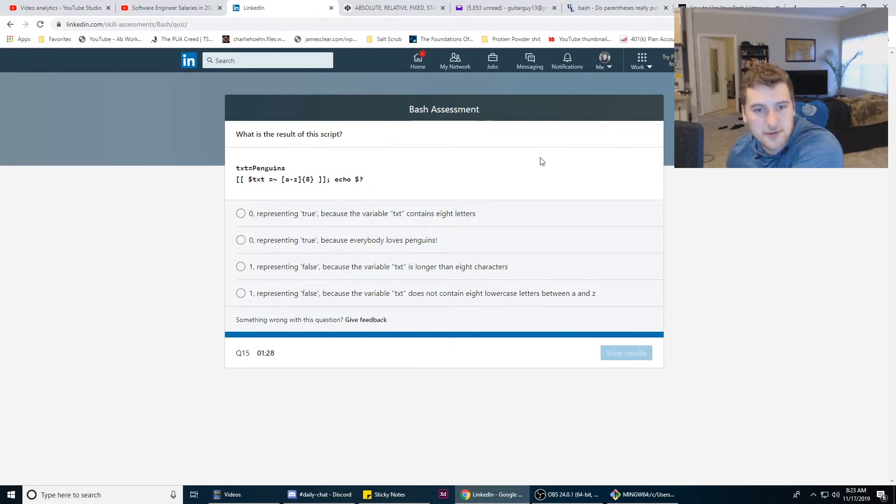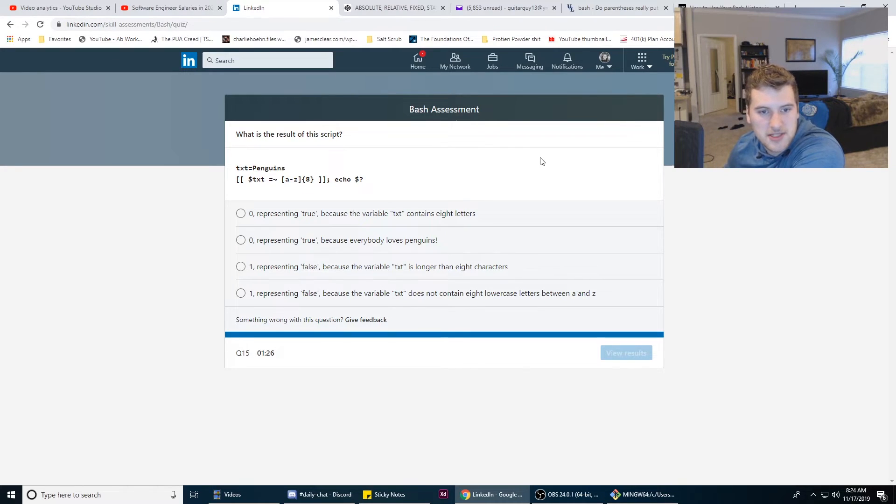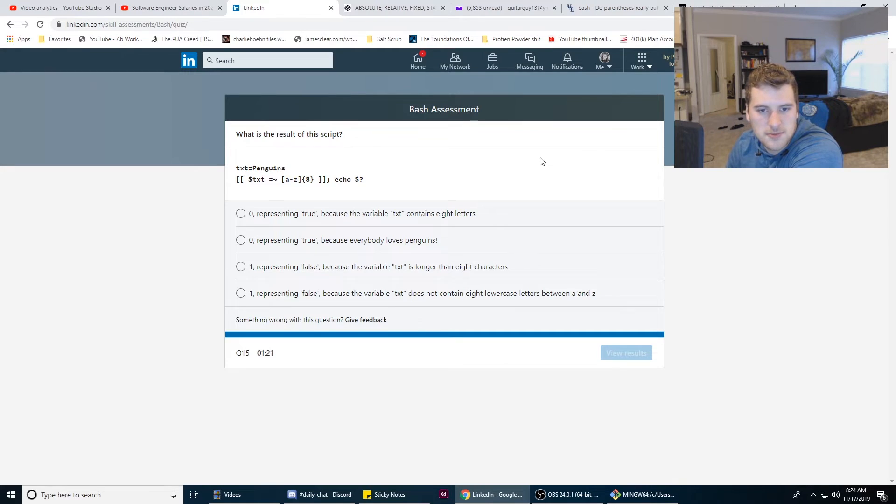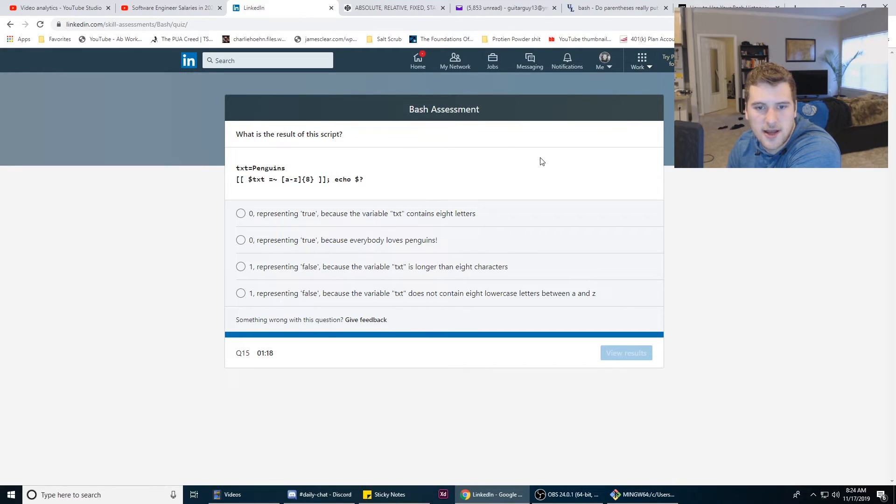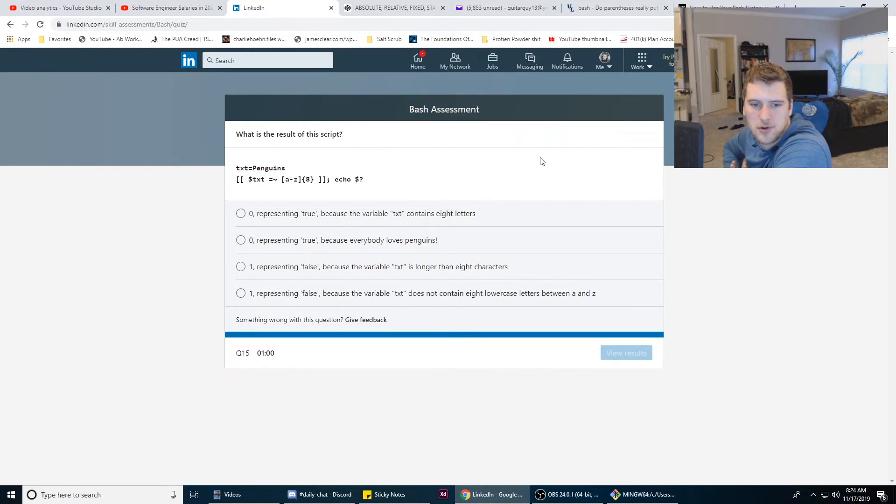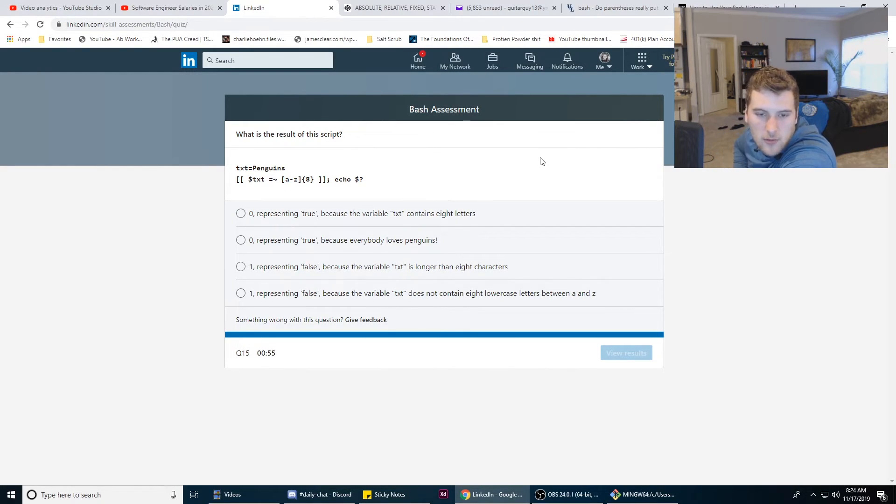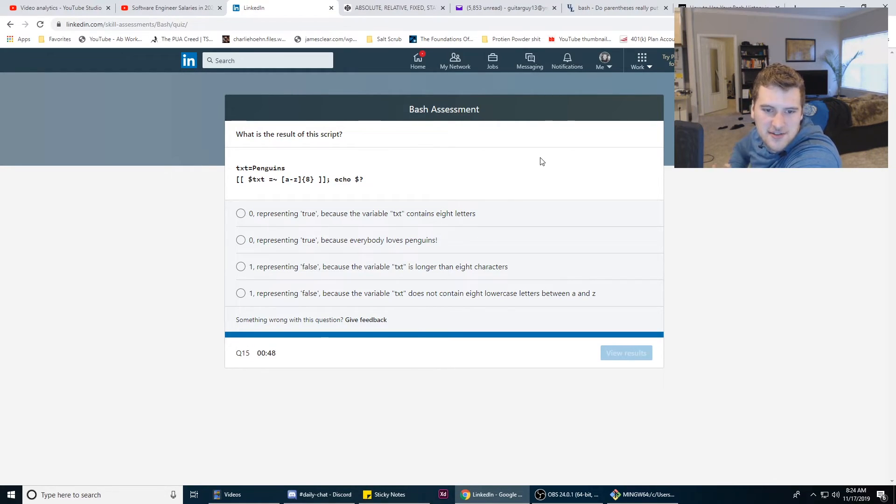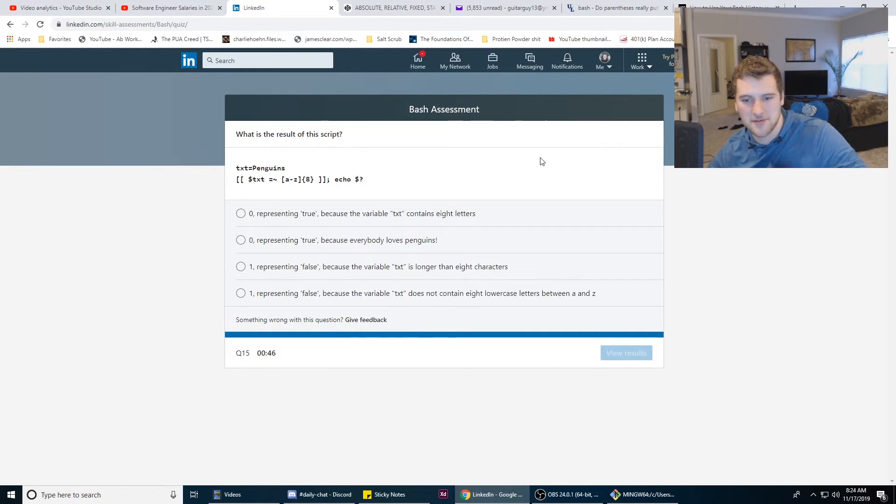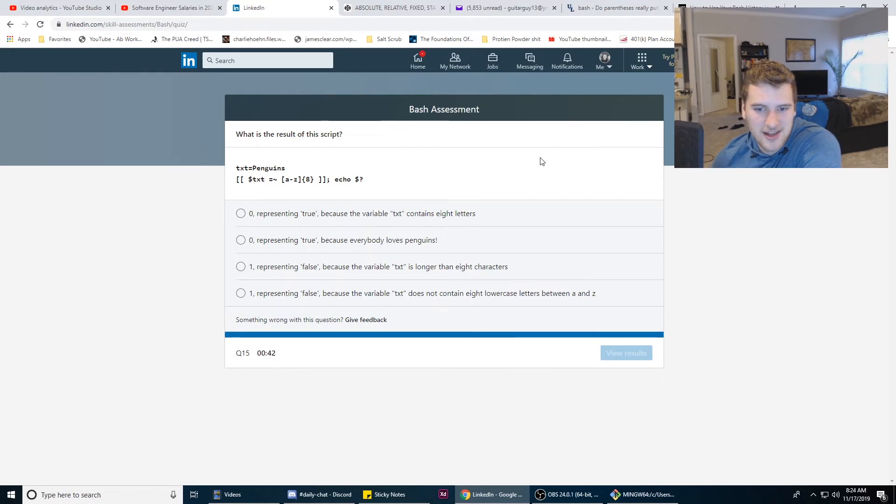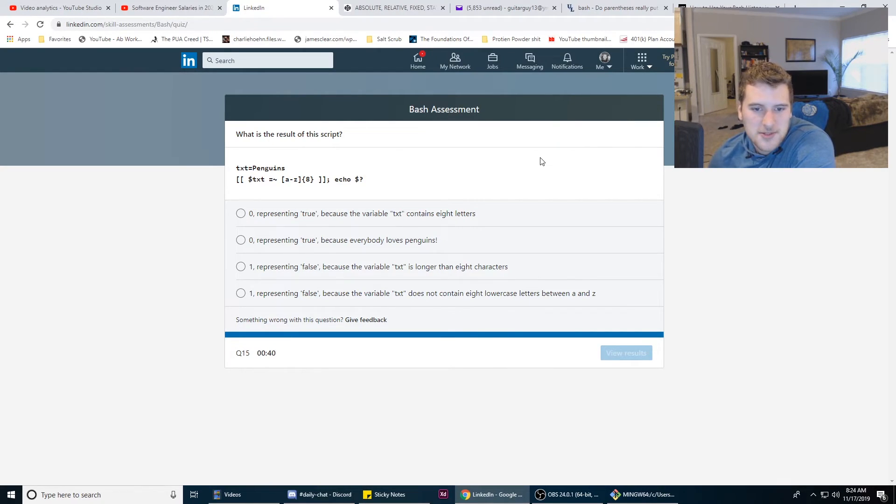What is the result of this script? txt = penguins, text some stuff, regex echo dollar sign. Okay, well zero does not represent true. Wait, what is going on? I thought zero was false and one was true. Has that changed in Bash or has my understanding just been wrong the entire time I've been a developer? I've never had to mess with ones and zeros much though, so I guess it could be one representing true because the text variable contains eight letters.